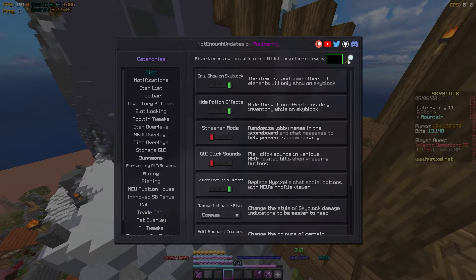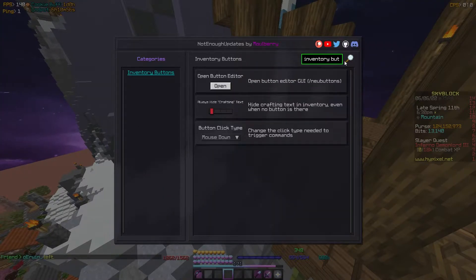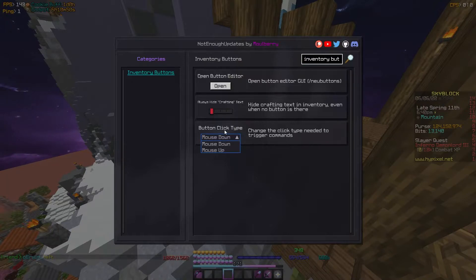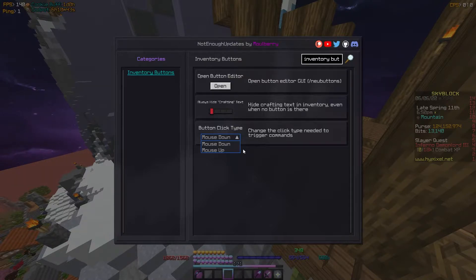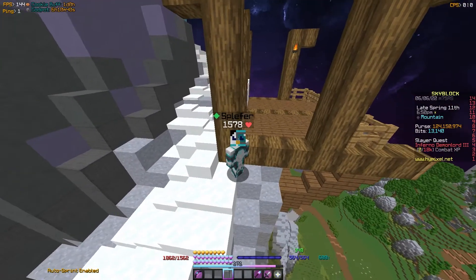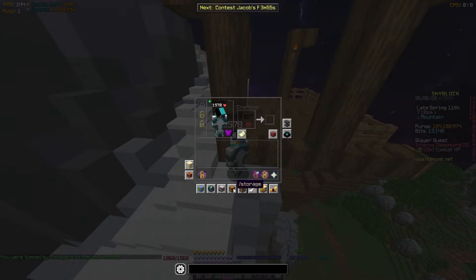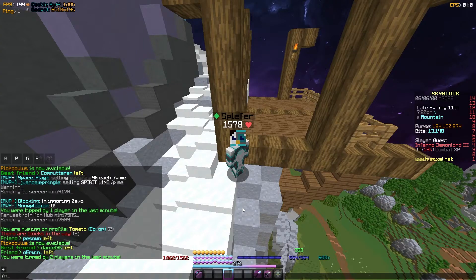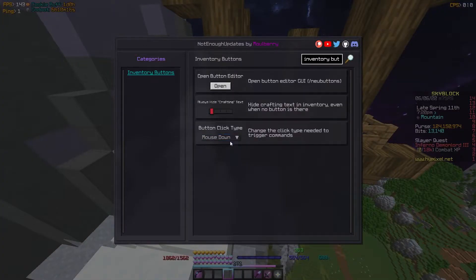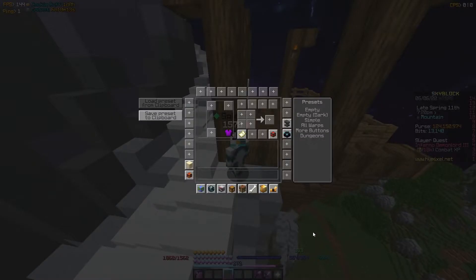To get to your inventory buttons, click the inventory buttons category or just search 'inventory buttons'. You can set the button click type to mouse down, meaning it activates when you click, or mouse up, meaning it activates when you release. Mouse up can help if you accidentally click something — I've been in dungeons meaning to open storage but accidentally warped to the dungeon hub, so mouse up would prevent that. I personally use mouse down, but it's up to preference.